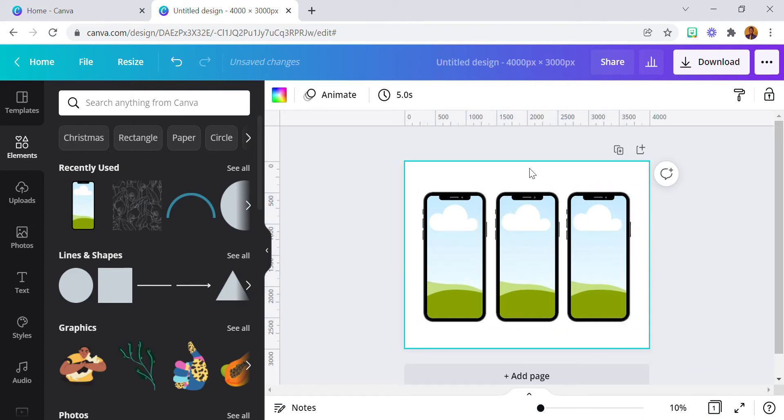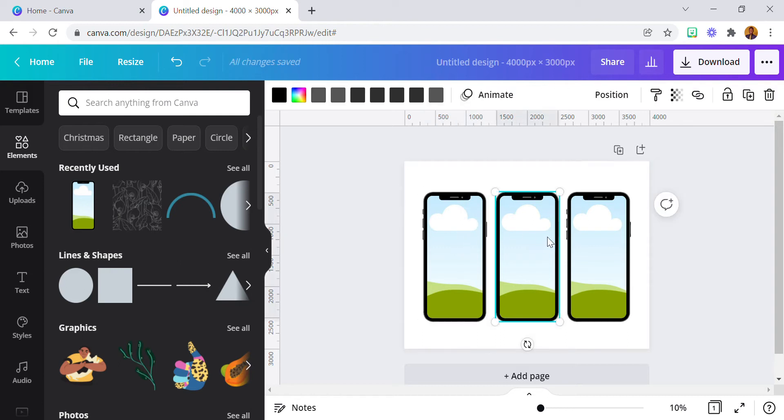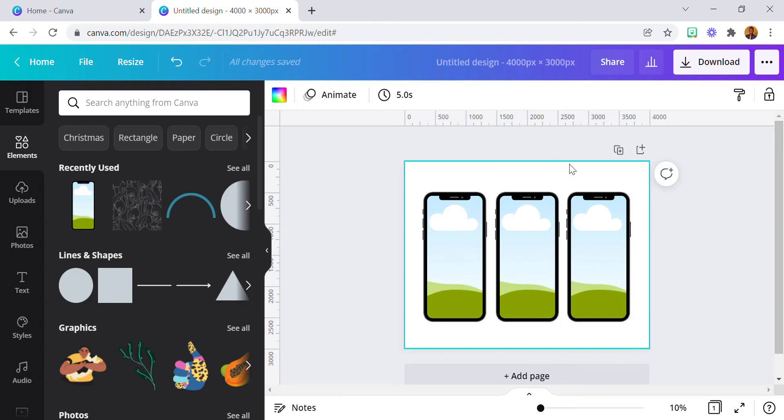You can get these from the Elements section, under Frames — that's where you can get the phone frame.